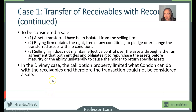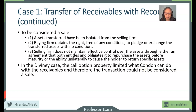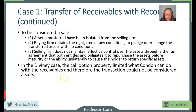In the case we examined, the call option — which enables them to buy back any unpaid accounts receivable before maturity — limits what the buyer can do. If Divini wanted to exercise that call option, Condon has to sell them back. So Condon cannot freely resell the asset; they are not free to do with it what they want. Therefore, this cannot be considered a sale.